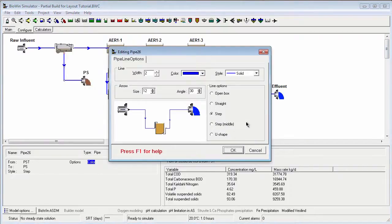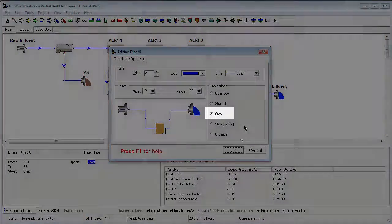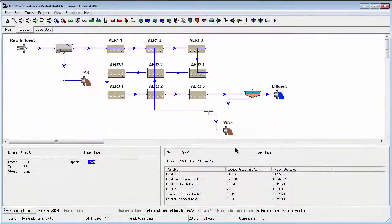There are several pipe styles available in BioWin. Next, we'll talk about three of the most commonly used styles. The pipe we're editing now is a step style, which as we saw has one node that can be moved left or right.